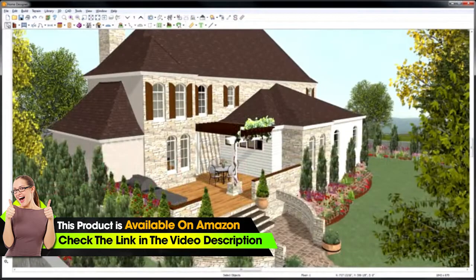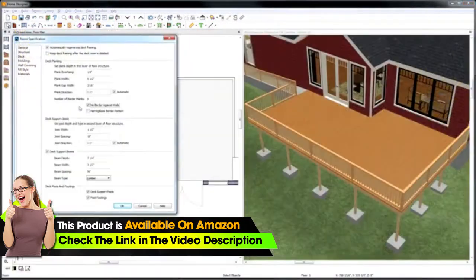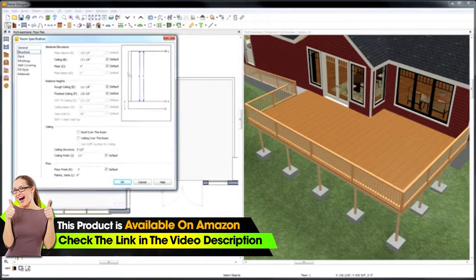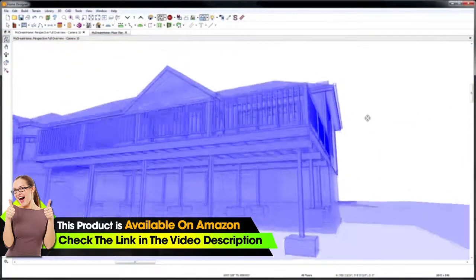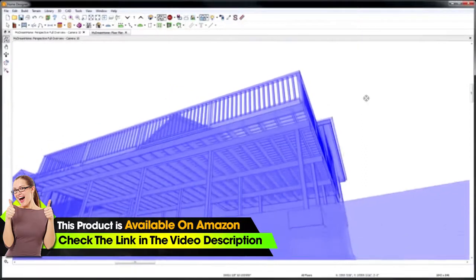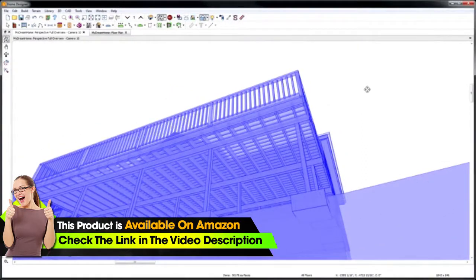The powerful deck designer tools make it easy to design different styles of decks or patios. You can define many deck options including the railing type, deck planking, roof style, and structural details. The software includes a framing option for decks that will automatically frame and build the foundation supports for you.